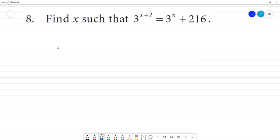Find x such that 3 to the power x plus 2 is equal to 216. What can we do?